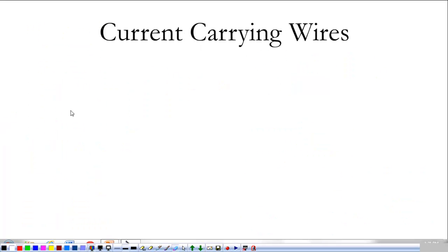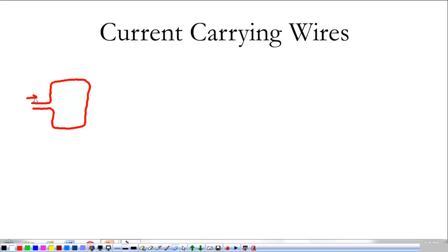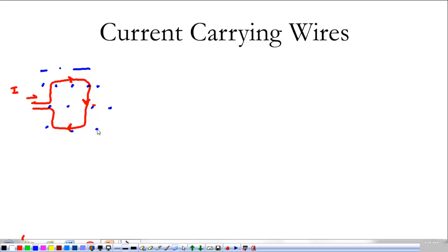We're also going to look at some interesting things that current-carrying wires do. Let's imagine we have a current-carrying wire shaped like a loop, with the current going through the loop — this way at the top and in different directions on each side. If that loop is in a magnetic field out of the page, we see a force on each side that wants to make the loop shrink. If we reverse the magnetic field, it would pull it apart.